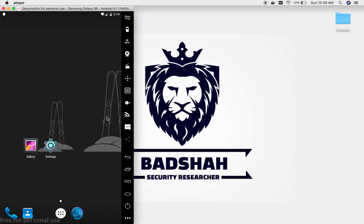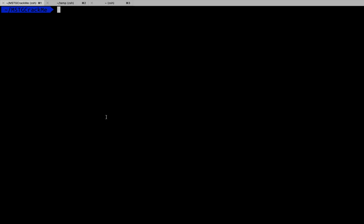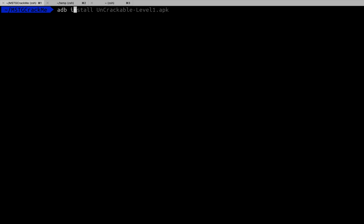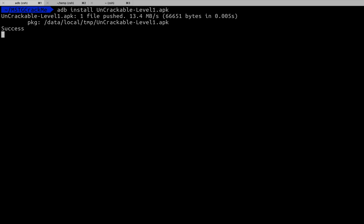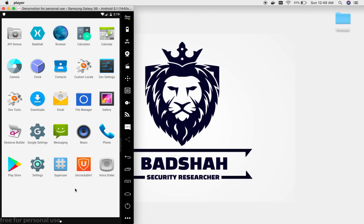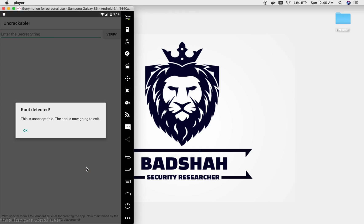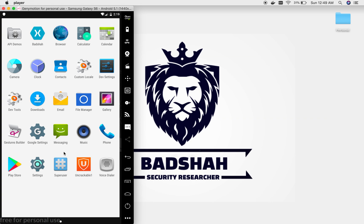I have already downloaded the APK file. Let's install it using ADB install. Yes, it's successfully installed. It says 'root detected, this is unacceptable.' We click OK and it exits. Now we have a glimpse of how the app works.